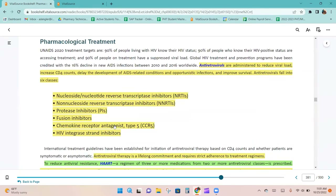Antiretrovirals are administered to reduce viral load, increase CD4 counts, delay the development of AIDS-related conditions and opportunistic infections, and improve survival. Antiretrovirals fall into six classes: nucleoside/nucleotide reverse transcriptase inhibitors (NRTIs), non-nucleoside reverse transcriptase inhibitors (NNRTIs), protease inhibitors (PIs), fusion inhibitors, chemokine receptor antagonist type 5 (CCR5 antagonists), and HIV integrase strand inhibitors.